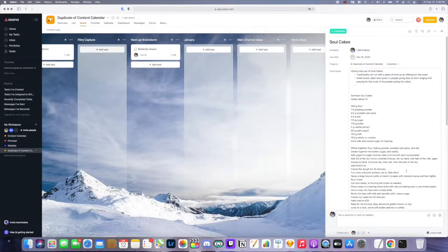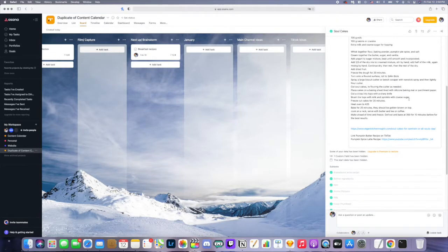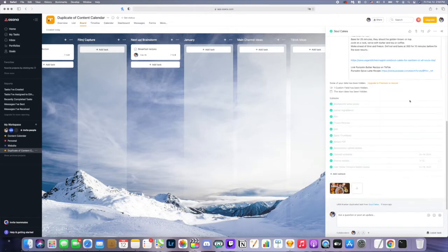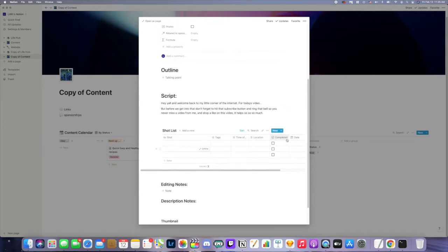In Asana I would write the details of my YouTube videos in the little details section. I don't know if I could put a table in there. Whereas in Notion, I have a table for my shot list where I write down each shot I want to take, where I need to film it, when I need to film it, all that. I didn't have that kind of functionality in Asana.